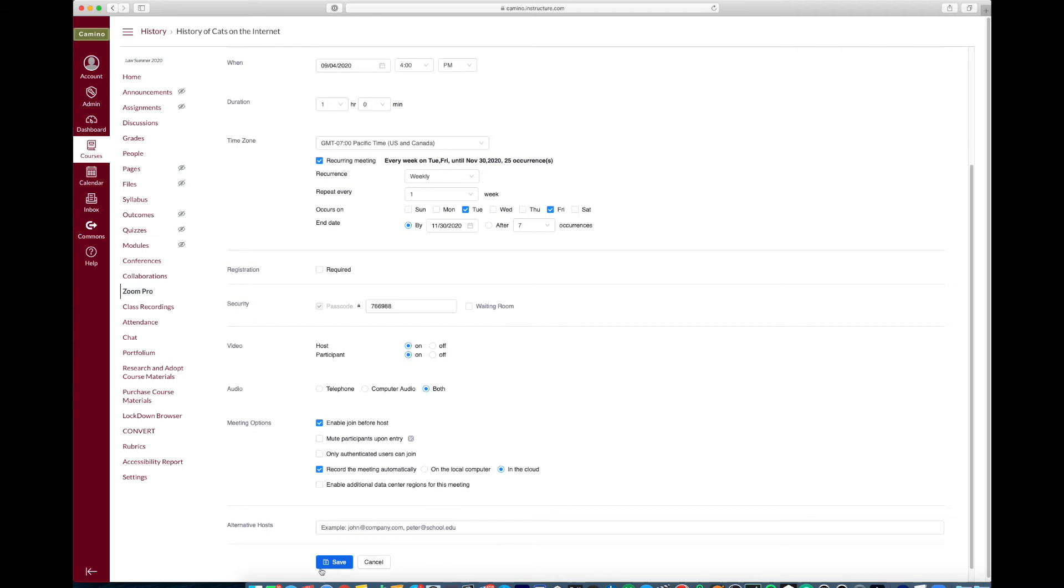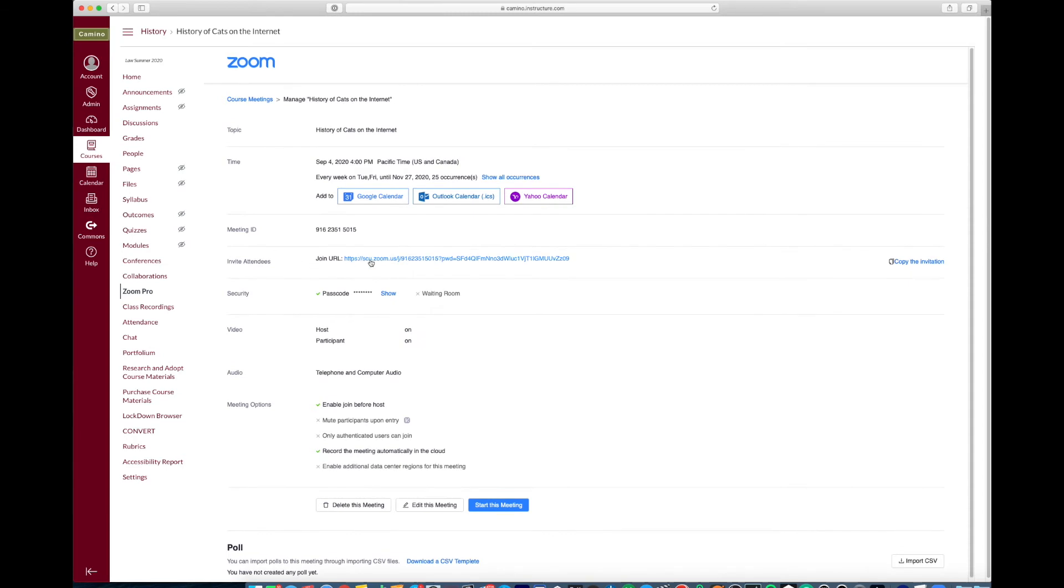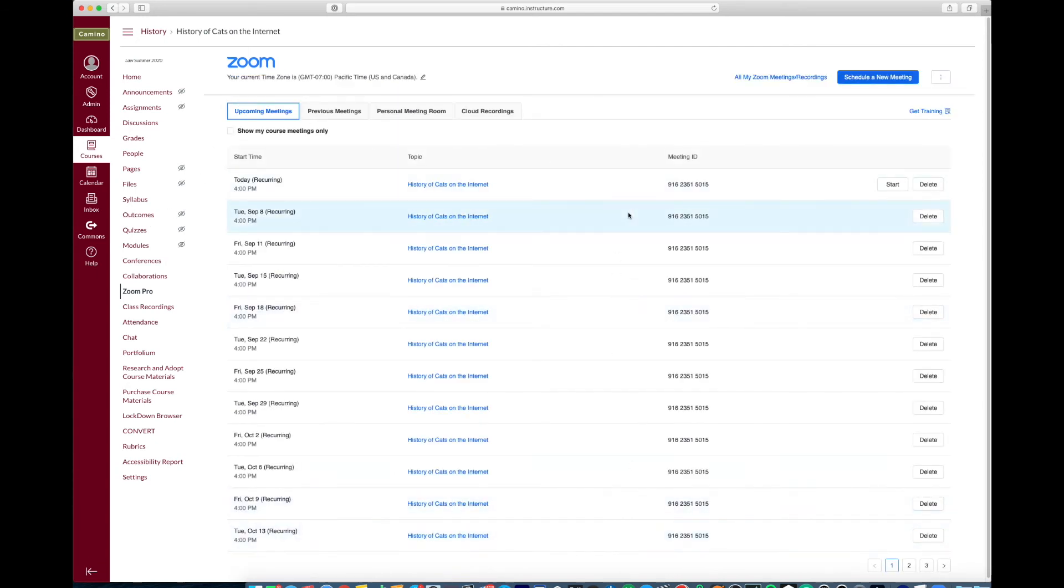Now we'll go ahead and save that. We see here that it created the meeting and this is what I was saying, you can distribute this URL to anyone including guest speakers or students that may have problems with their registration and they can still access the class. But now if we go back into course meetings we can see that the meeting was scheduled and it's recurring.